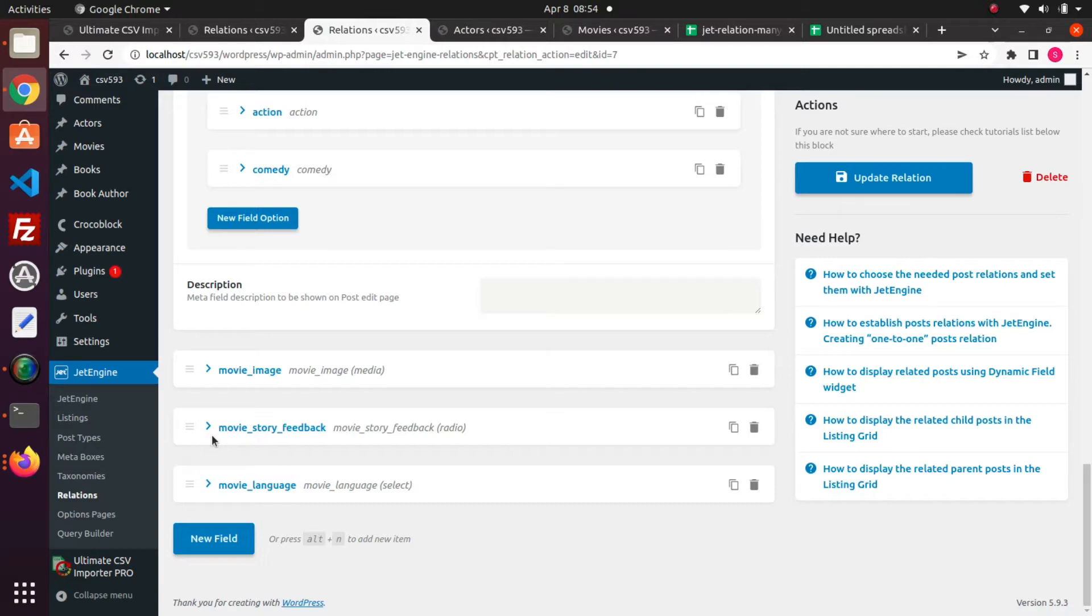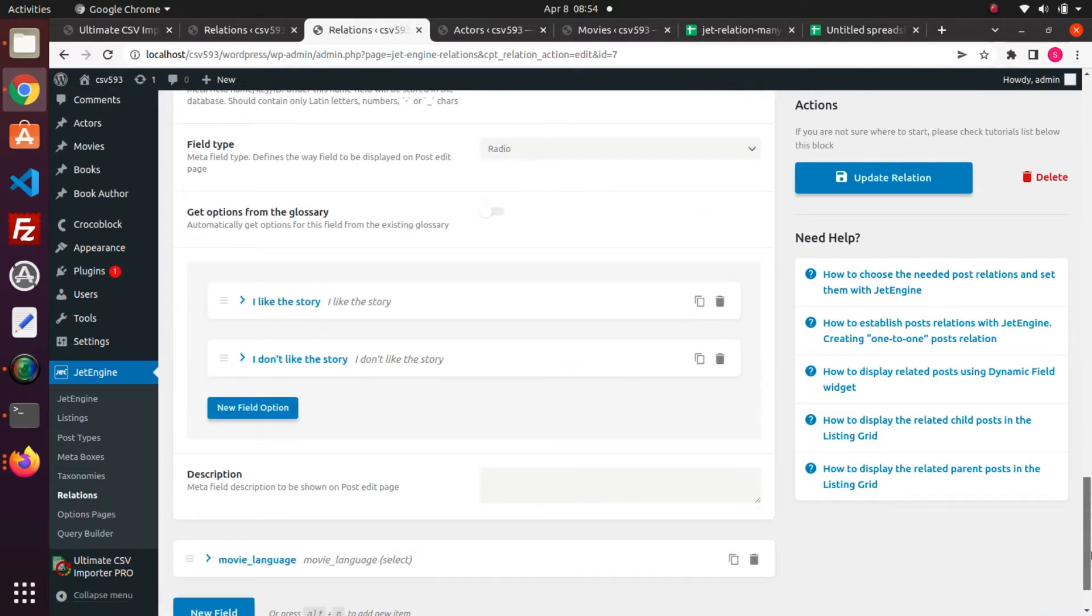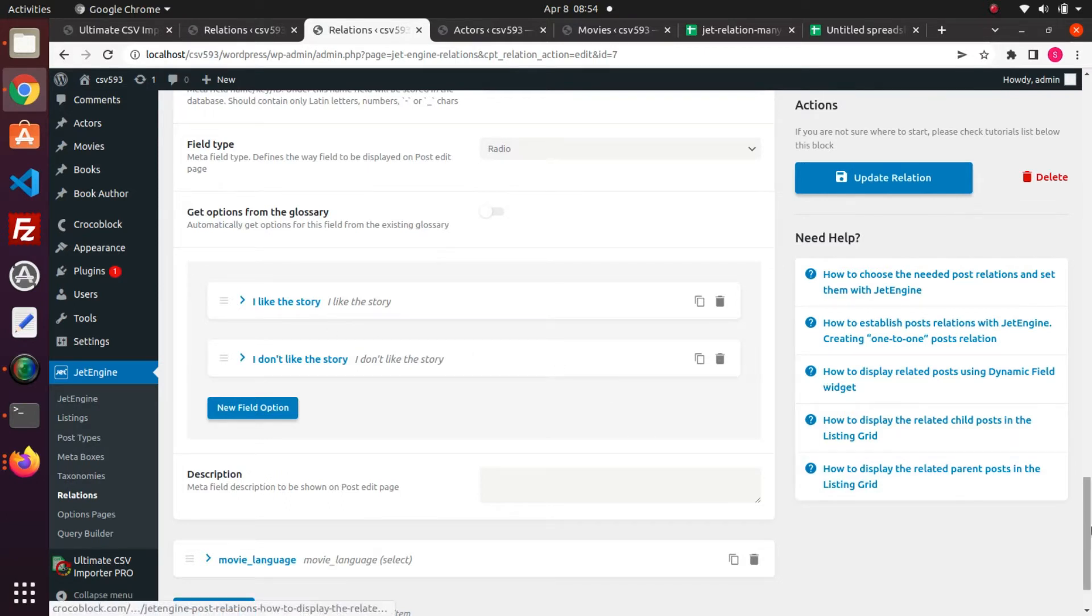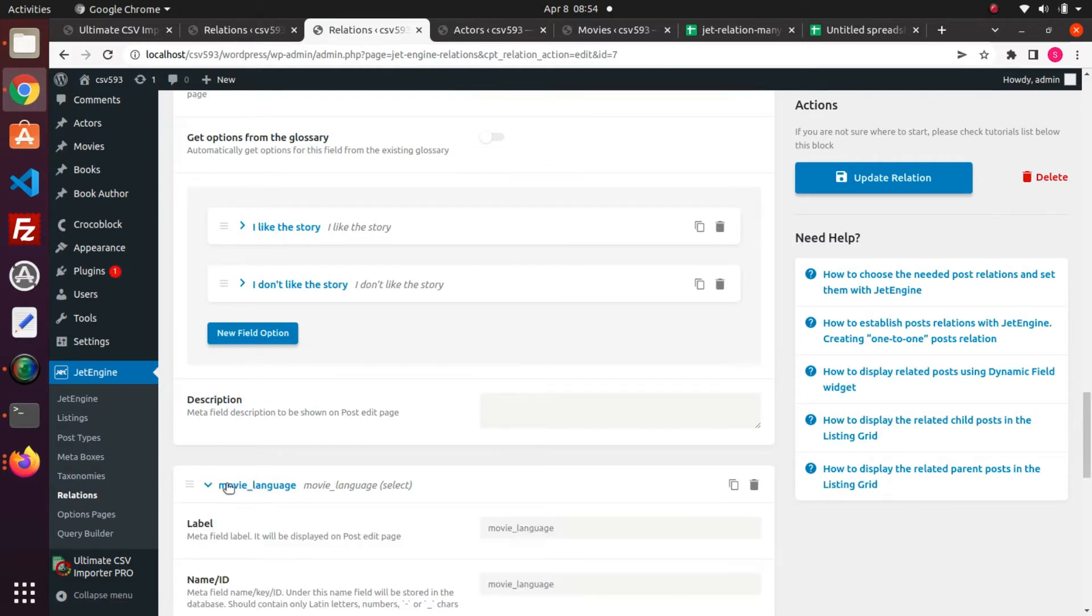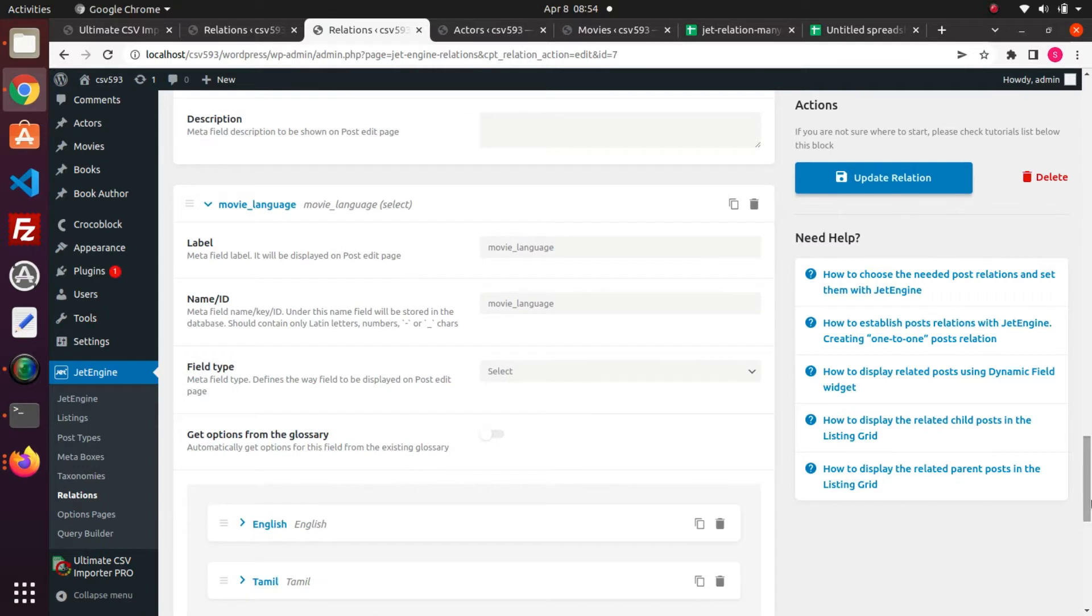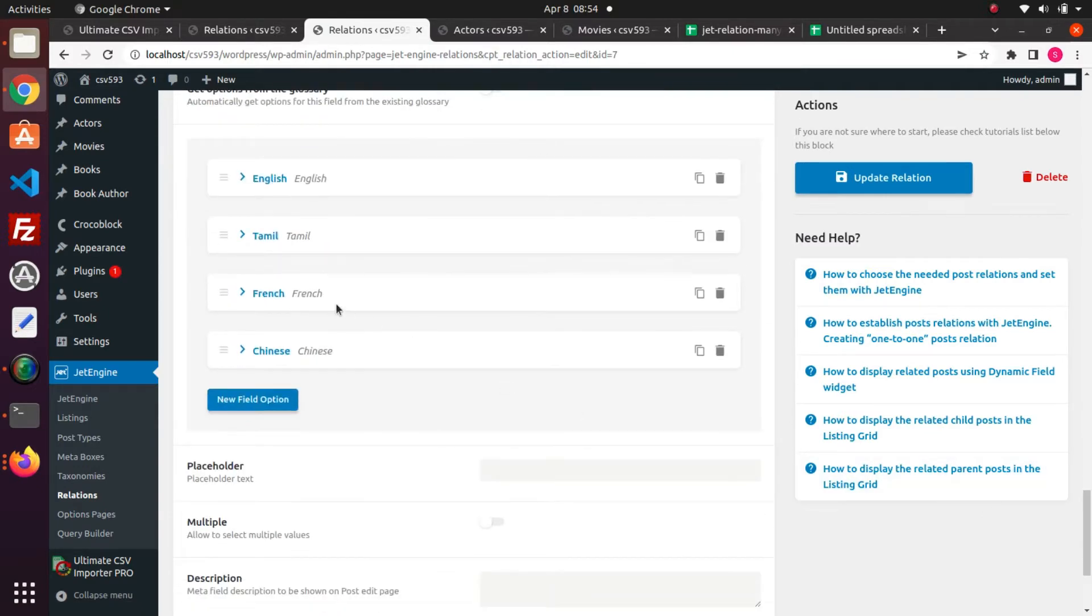Movie story feedback is a radio field. It has two options like I like the story and I don't like the story. And I created a select field movie language which has values like English, Tamil, French, and Chinese.